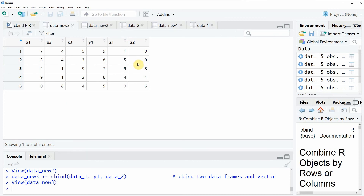That's basically what I wanted to show you in this video. If you want to learn more about the cbind function and about merging data in R in general, you could have a look at my homepage statisticsglobe.com, where I have recently published a tutorial on this topic explaining the R programming code in more detail. I'll put a link to this tutorial in the video description. If you liked the video, I'd be very happy if you leave a comment, and don't forget to subscribe to my YouTube channel to get notifications when I release new videos. Thanks a lot, see you next time, bye bye.